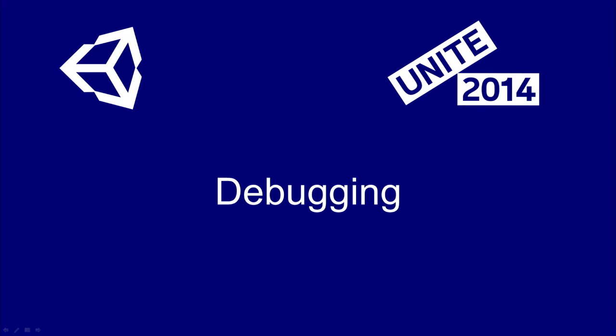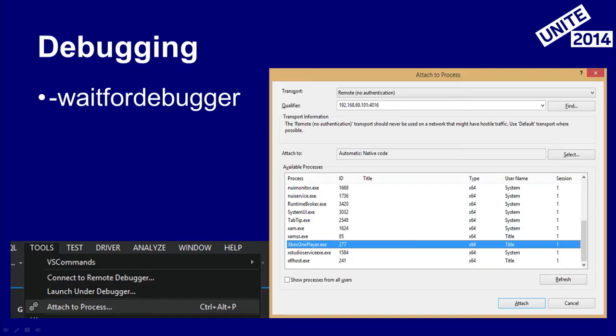Let's dive into debugging platform plugins. Because we're giving you source, the opportunities for debugging are expanded — you actually have source code you can debug. To help you even without player source, we've provided a command line switch called WaitForDebugger in the player. It works in debug and development builds. If you set it, the player will stall until you attach your debugger — you can set some breakpoints, attach to the player, and debug your platform plugins in native land.